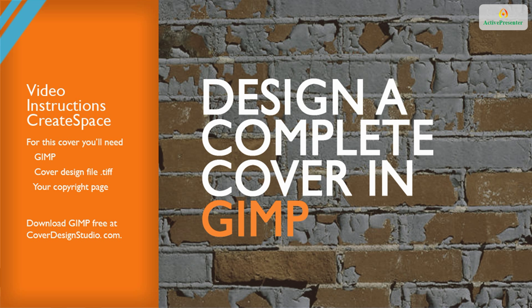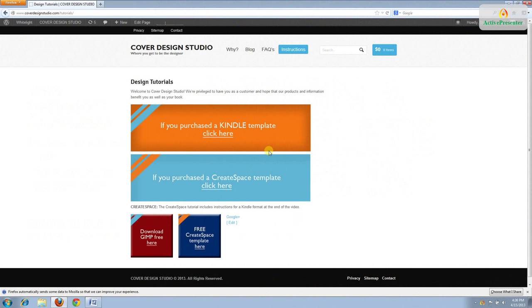To design your cover you'll need three things: a design file from CoverDesignStudio.com, your manuscript's copyright page, and GIMP which you can download by going to CNET.com or going to our website and clicking the Instructions tab.